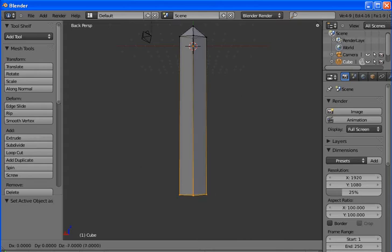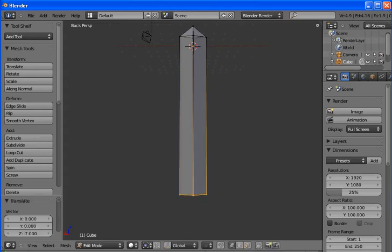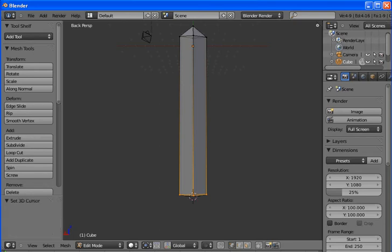Now we want to move the cursor to the bottom of the sword. Hit the left mouse button.